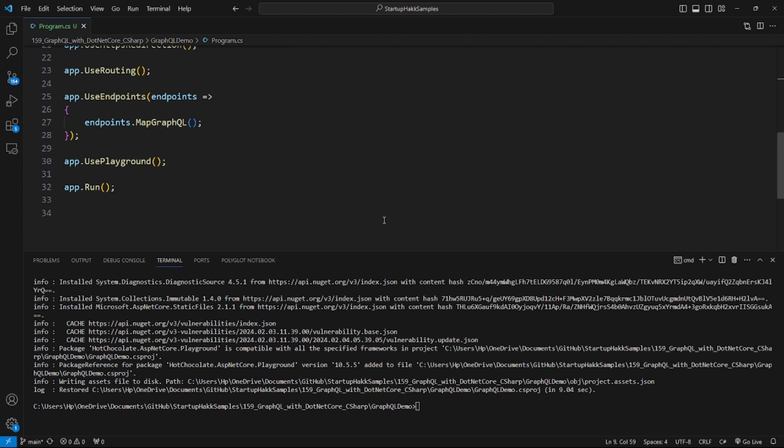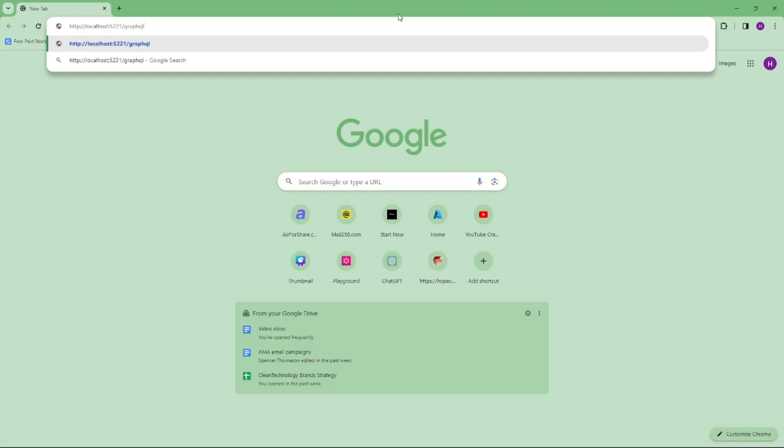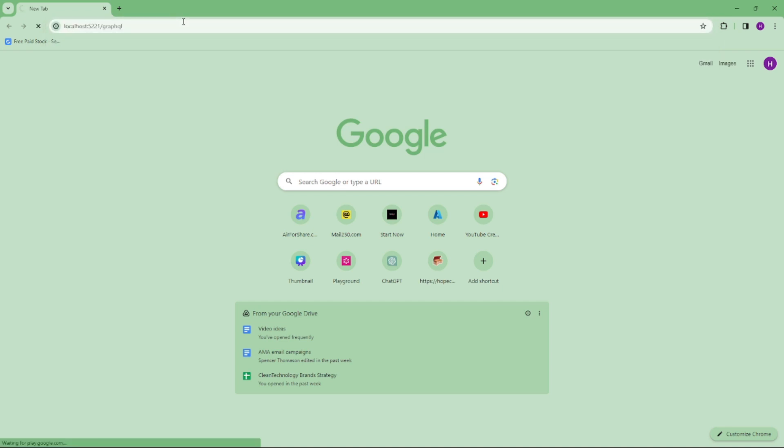After that, you can run this application. I'm going to run this application using the command dotnet run and click enter. Then I'm going to run this application by using this URL. After that, you can type /graphql and hit enter.